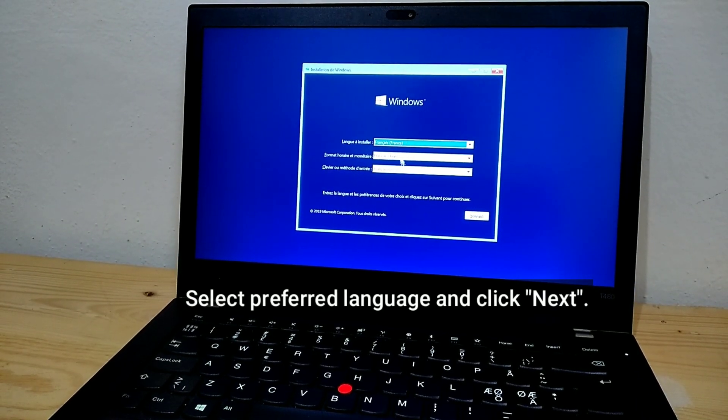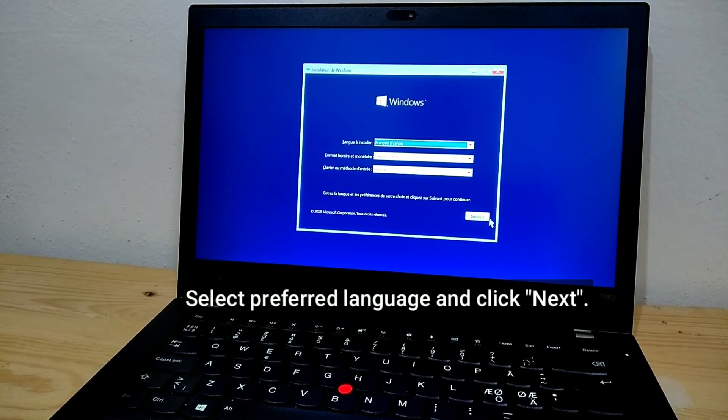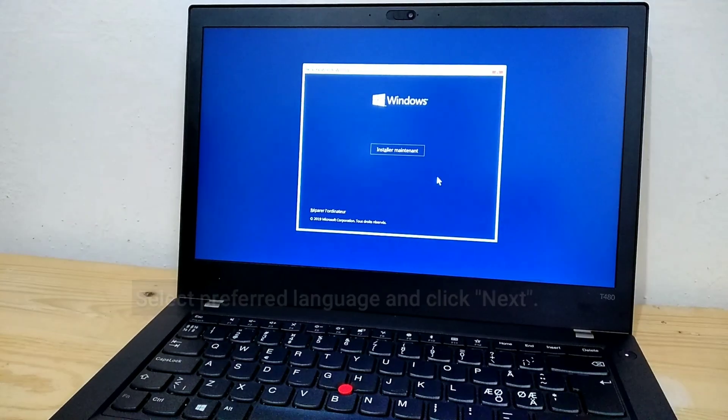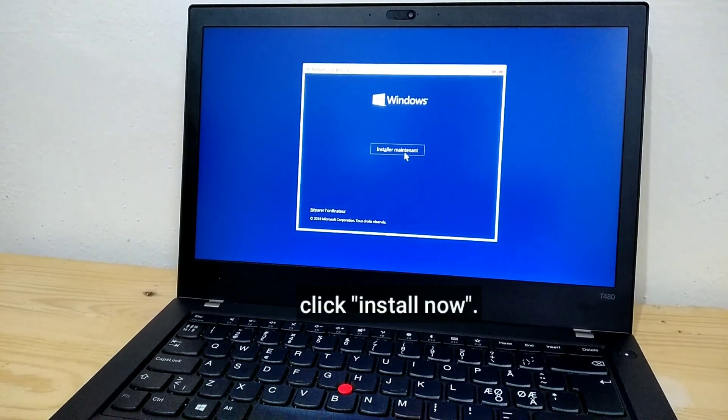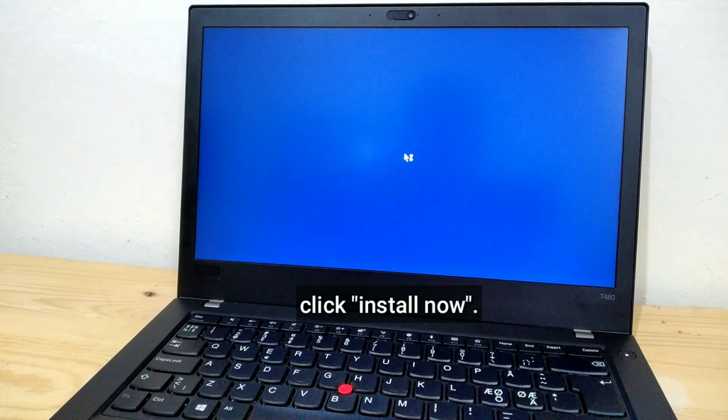Select Preferred Language and click Next. Click Install Now.